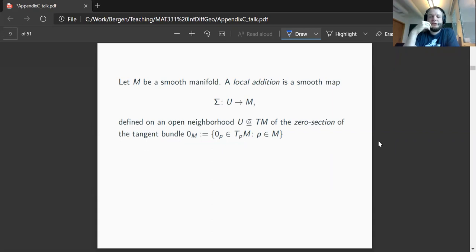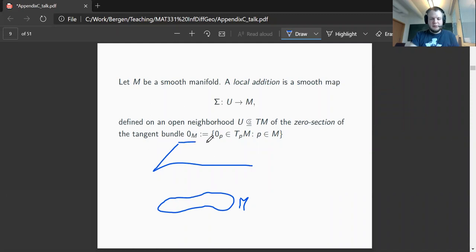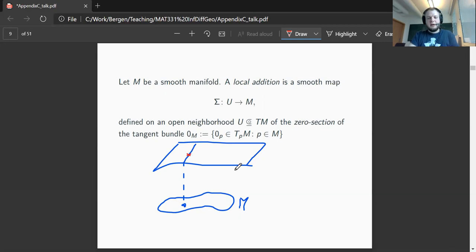The setting is as follows. We have a smooth manifold M, and a local addition will then be a smooth map defined on an open neighborhood of the zero section of the tangent bundle. So downstairs we have our manifold M, and the tangent bundle lives upstairs — to every point in the manifold we have a whole vector space sitting over that point. There is a unique zero element in this vector space, and the zero section just sends every point P to the zero vector 0_P.